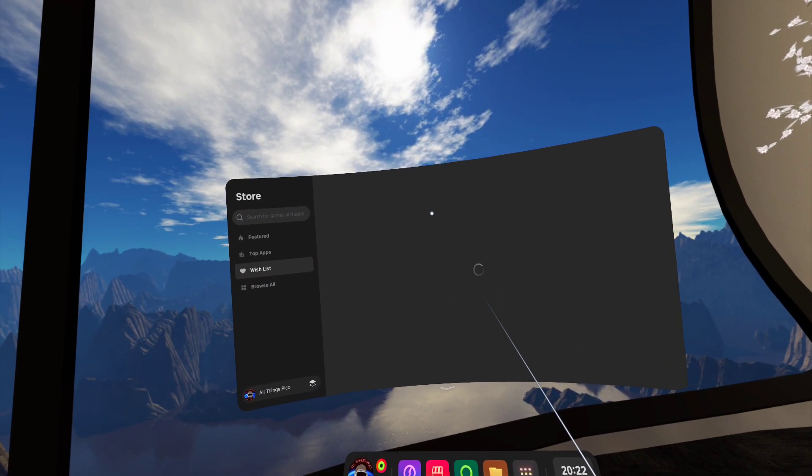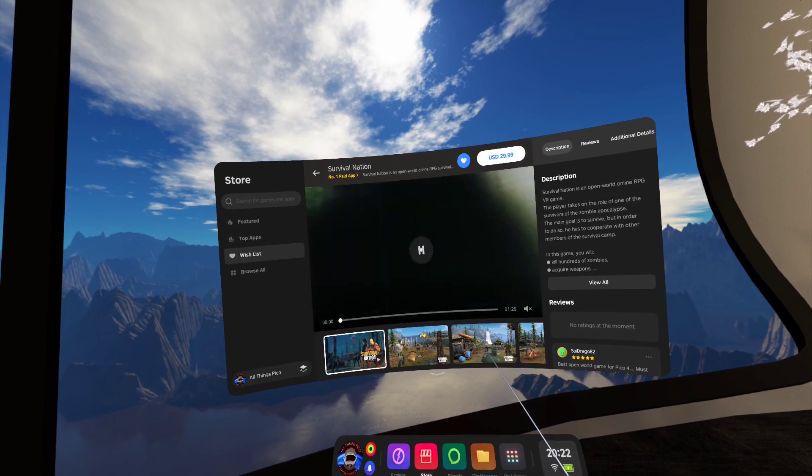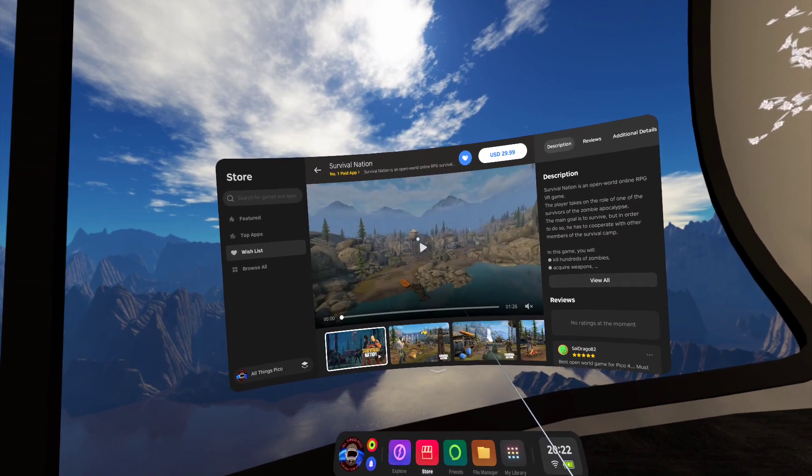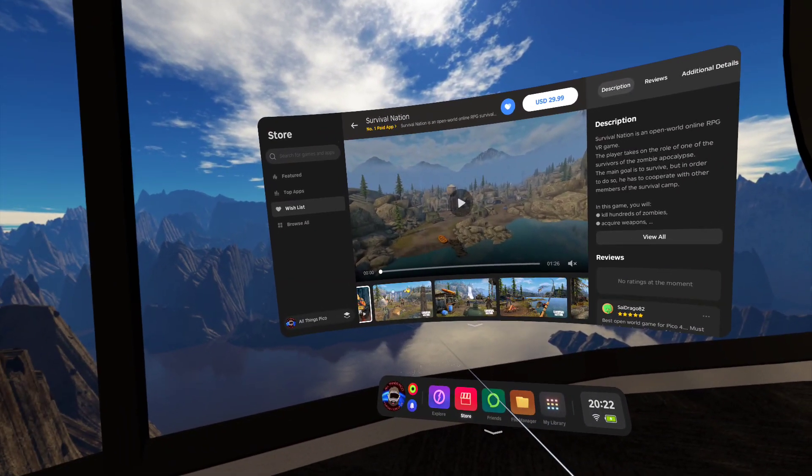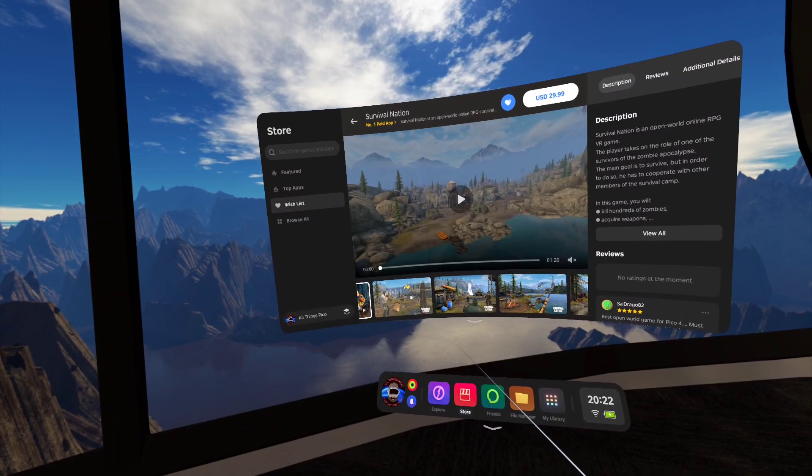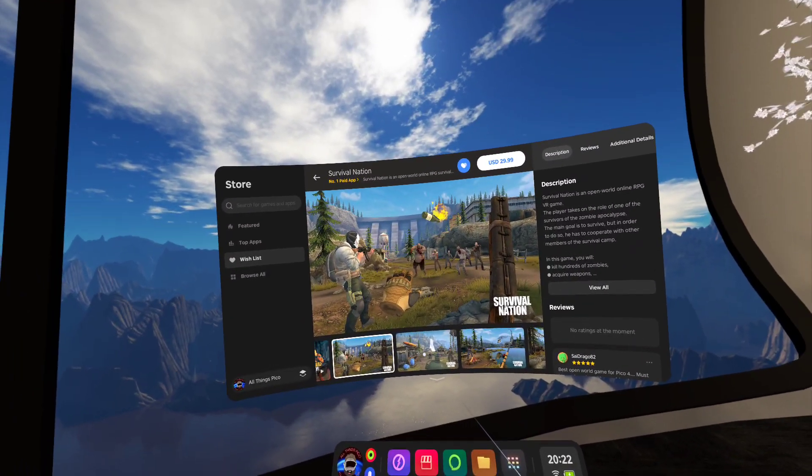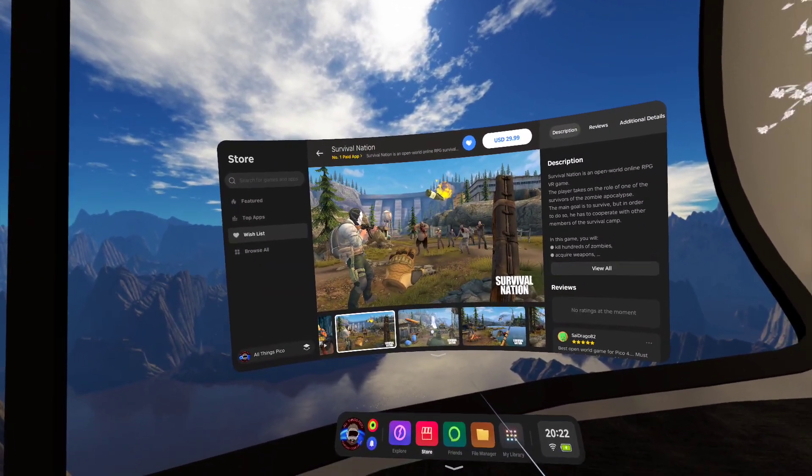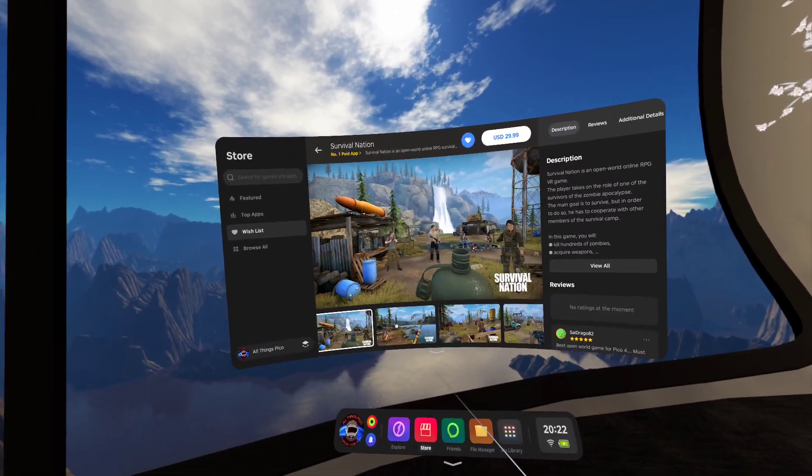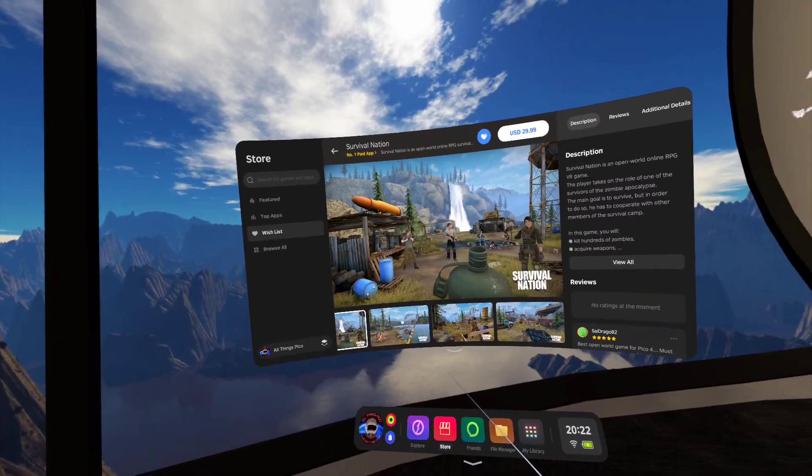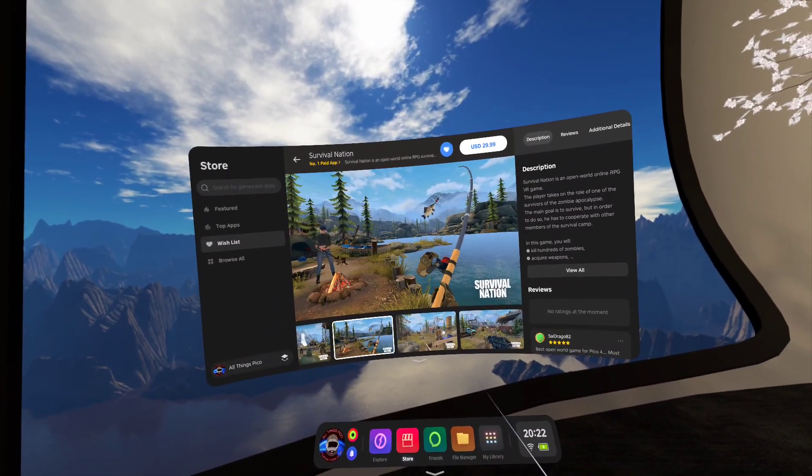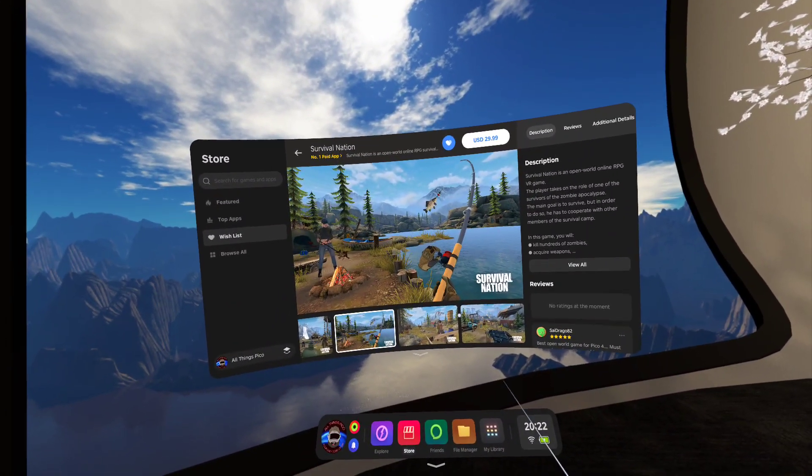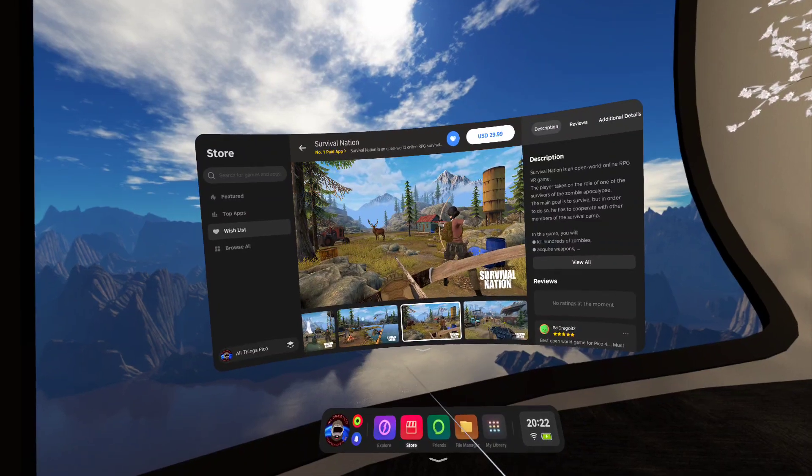Now Survival Nation. You can see the trailers for yourself and the screenshots look nice. It's some zombie apocalypse game.